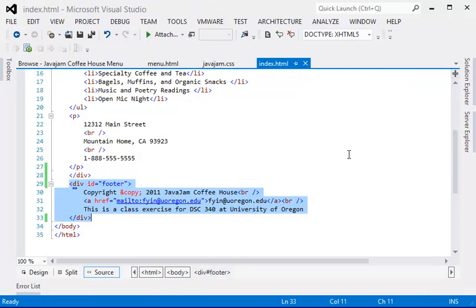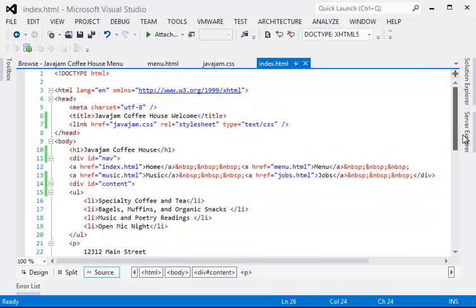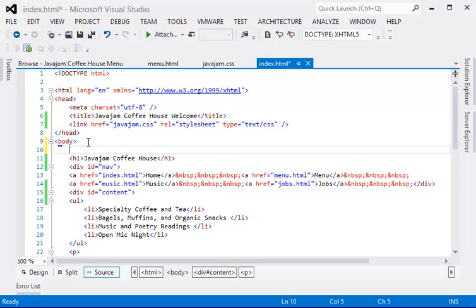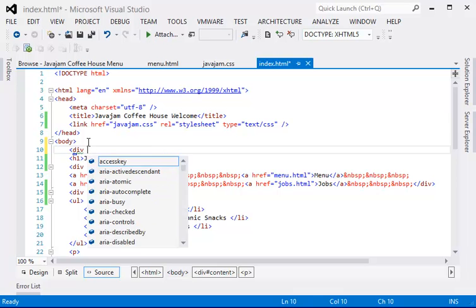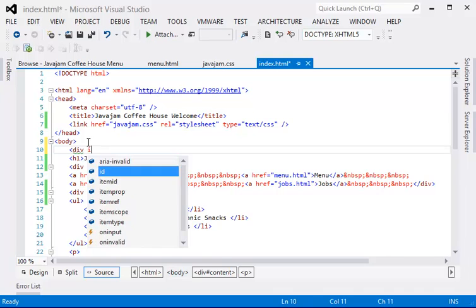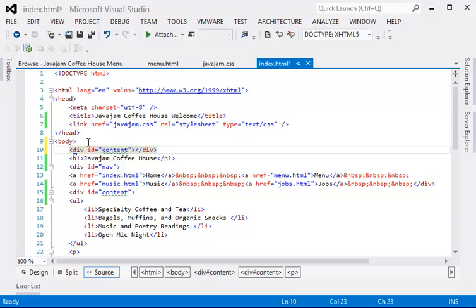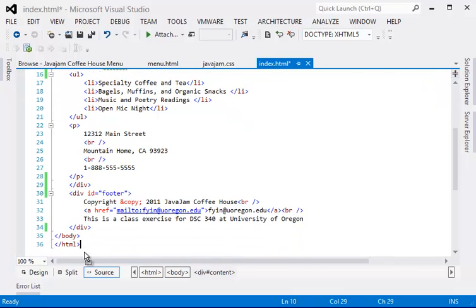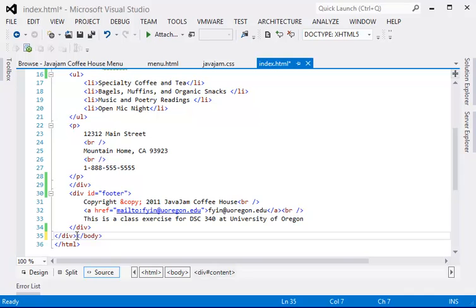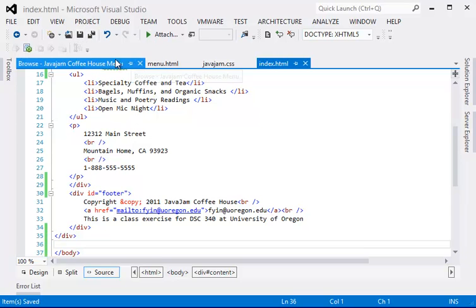So let's do it on the home page first. We want to enclose the entire content within the body with a div, so the id will be content, and this will end right before the body. Let's see how this will work.